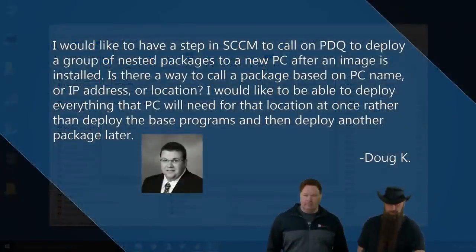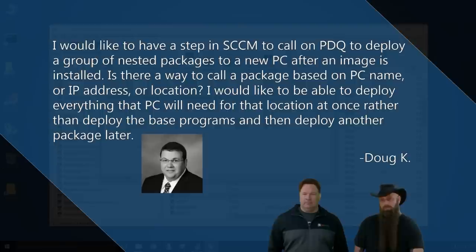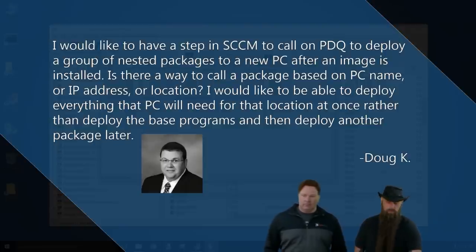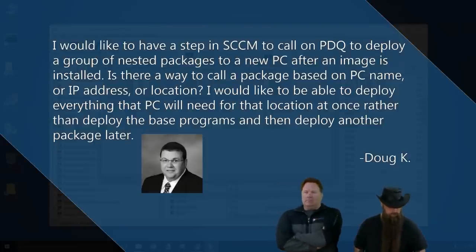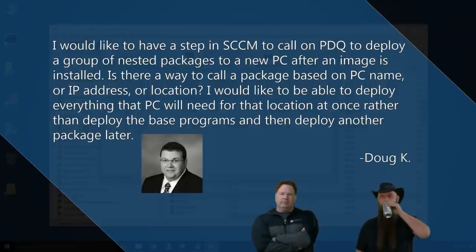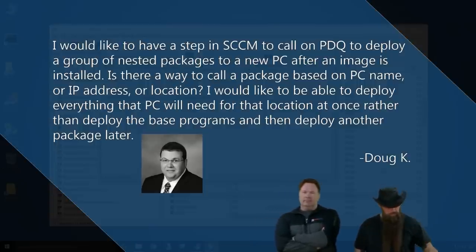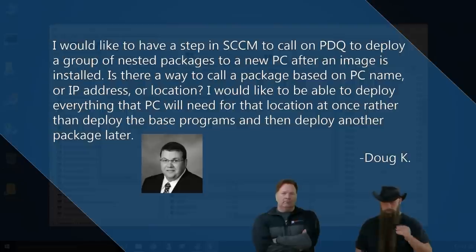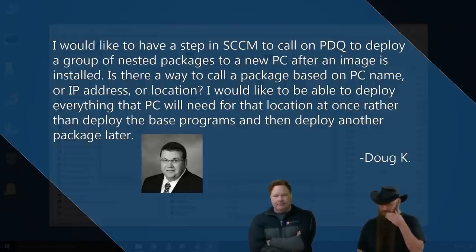You know, it's unfortunate that the vendor didn't place this stuff in applications, but we do have a way that you can nail that down. Find out all those versions that are old. And then, of course, you can deploy the latest Fusion to a collection that shows anything older than 21052, for example. Yep. All right. Good question. Dear Shane and Lex, I would like to have a step in SCCM to call on PDQ to deploy a group of nested packages to a new PC after an image is installed.